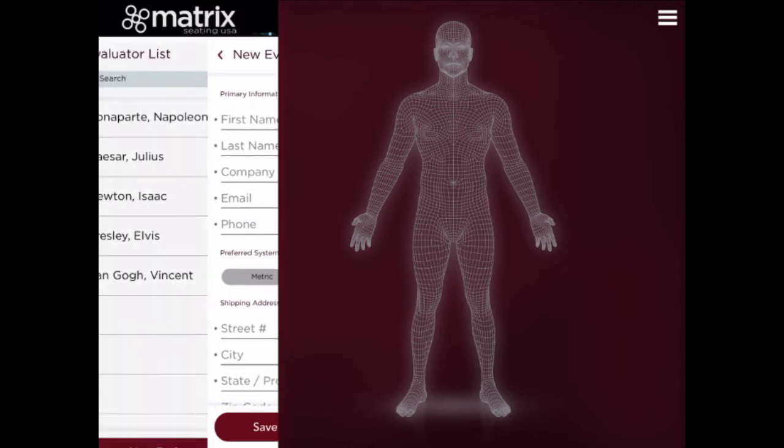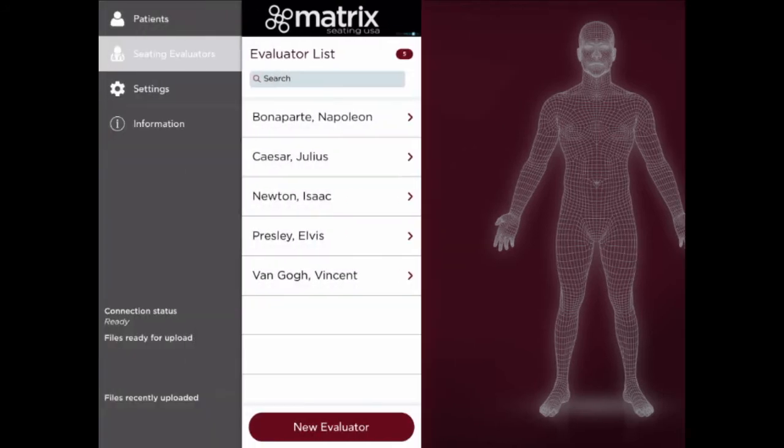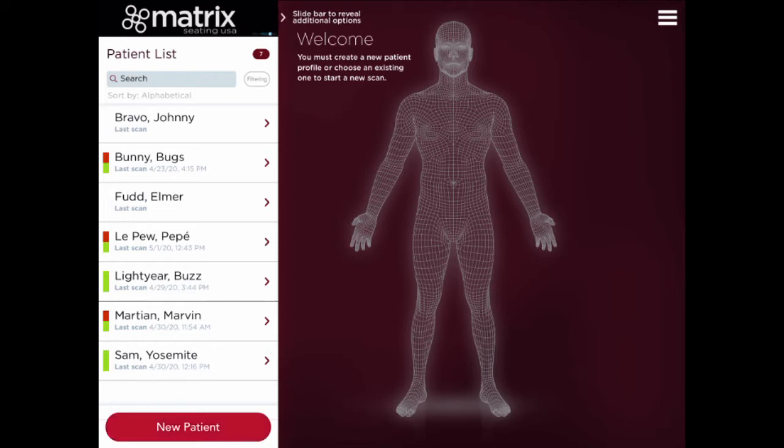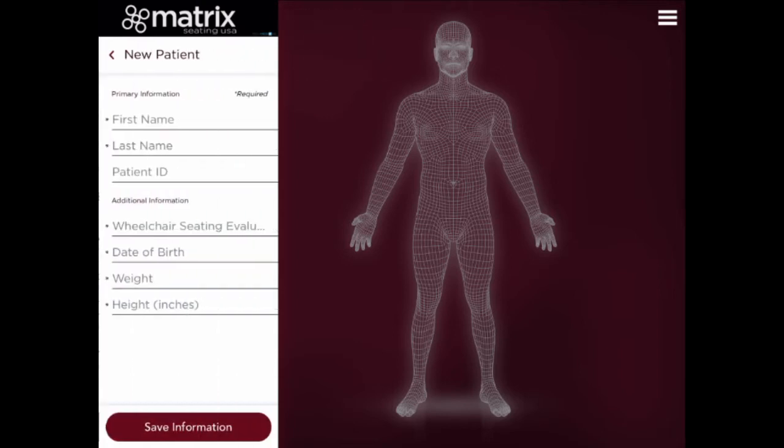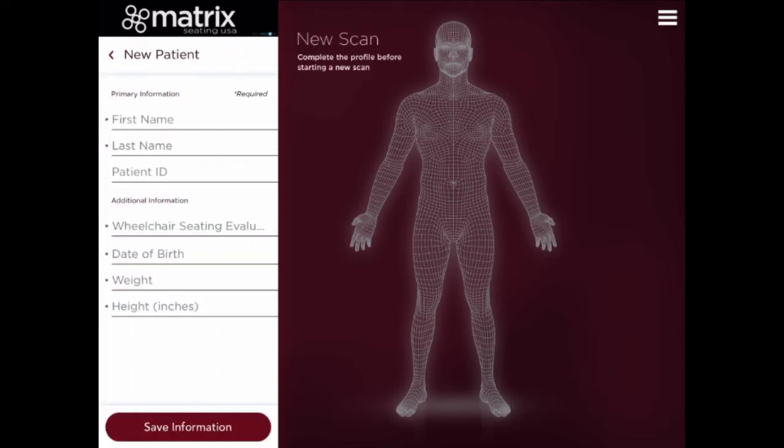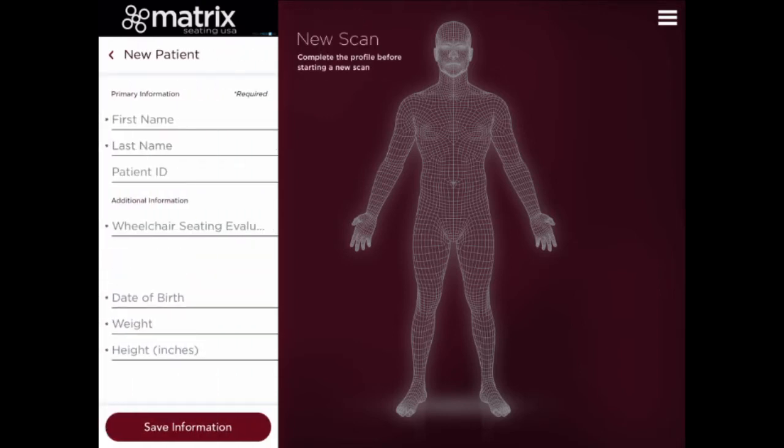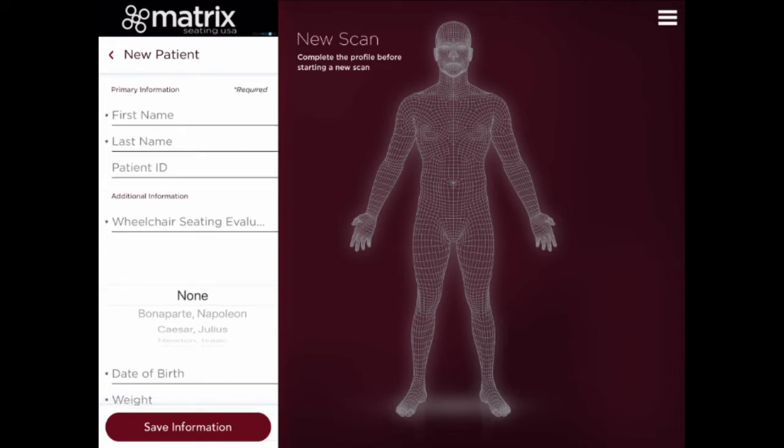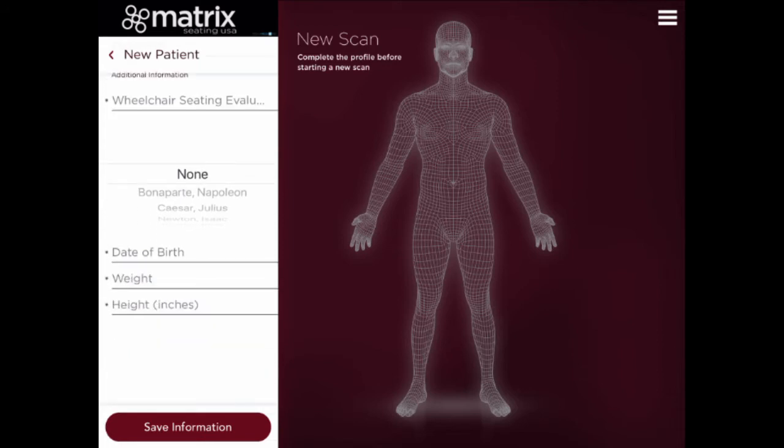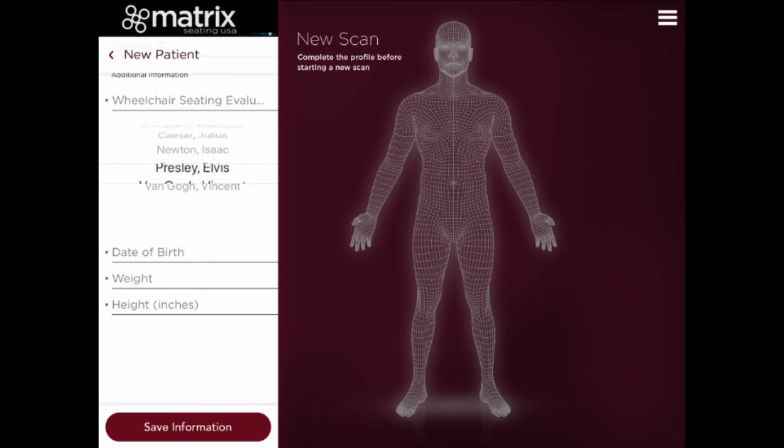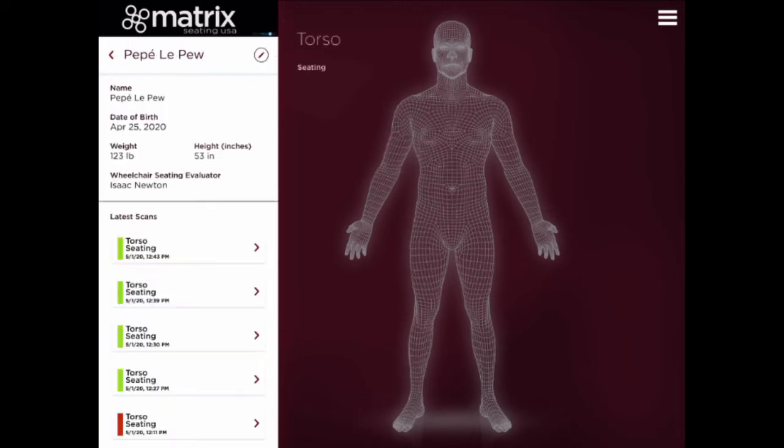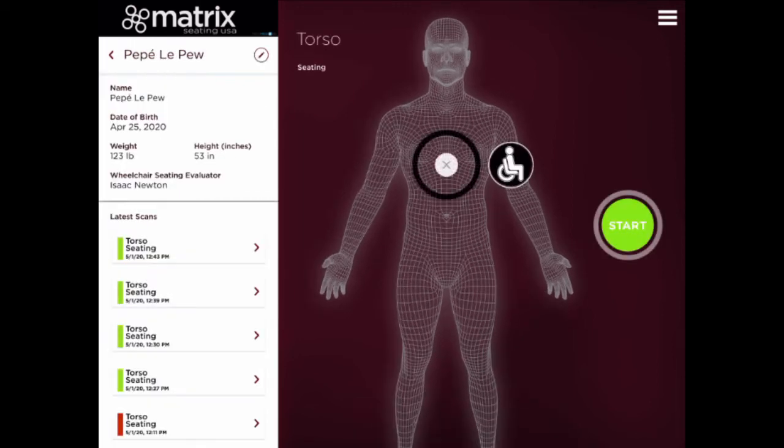Use the slidebar again to reveal the Patients tab. If your patient is not already on the list, click the New Patient button at the bottom of the list to enter your patient's information. When you're entering your patient's information and you get to the wheelchair seating evaluator field, scroll through the list until you find your name. After the patient information profile is complete, simply click the green Start button.